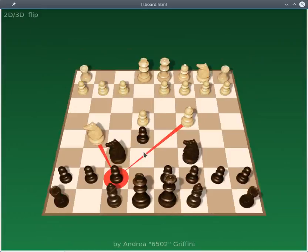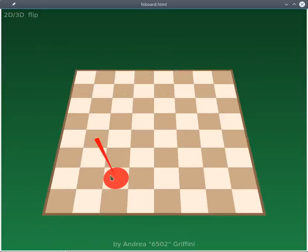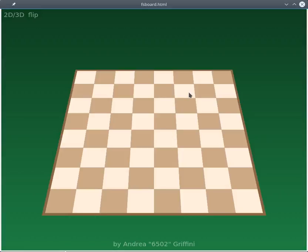You can also clear the board, and create problems, for example by placing pieces.